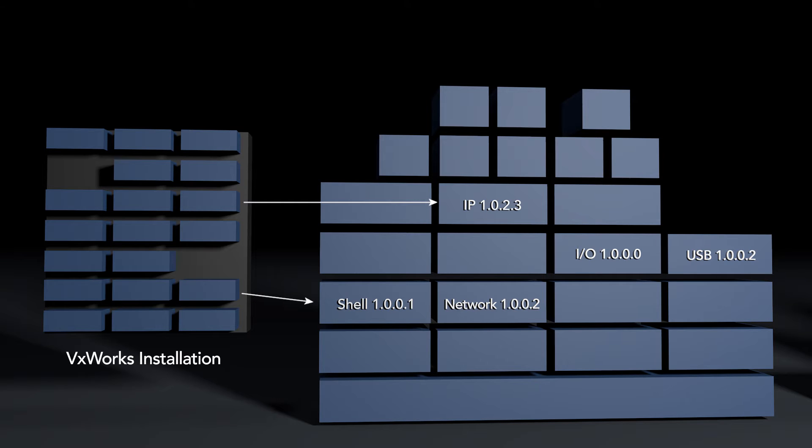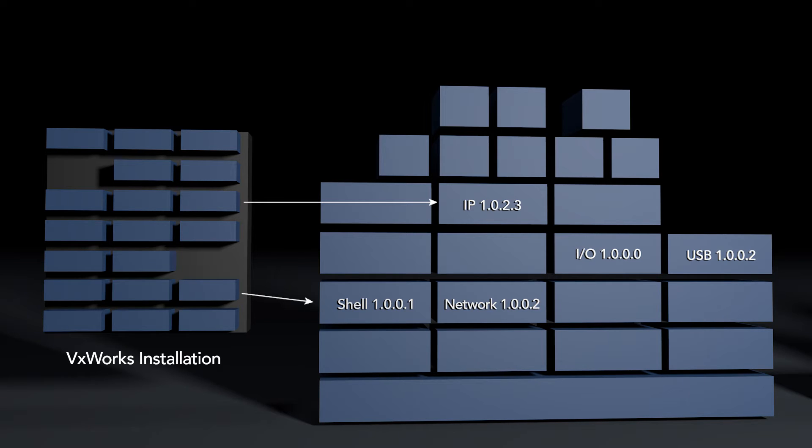When you create a VxWorks source build configuration, you pick and choose the layers and their versions that you want to use. A VxWorks source build configuration consists of unique layers, only one version of a layer in the configuration.